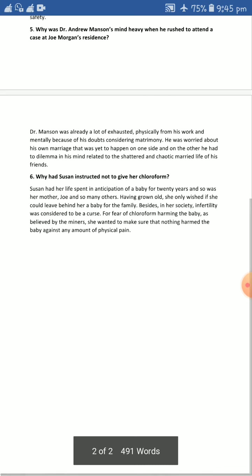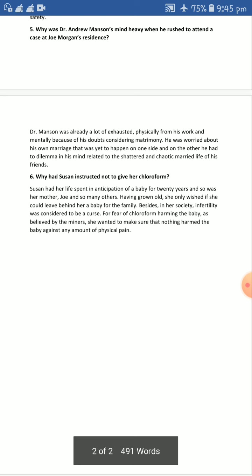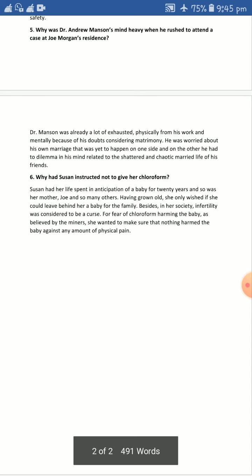That is the reason I told you previously — it is not only the birth of a child or an infant, it is definitely also the birth of a doctor at the same time. Dr. Mansion was already physically exhausted from his work and mentally weighed down by his doubts considering matrimony — his love affair with Christine, the quarrel with Christine, and what the outcome of his marriage with Christine would be. Some of his near and dear friends, even his senior doctor Edward Page, did not have a good married life.